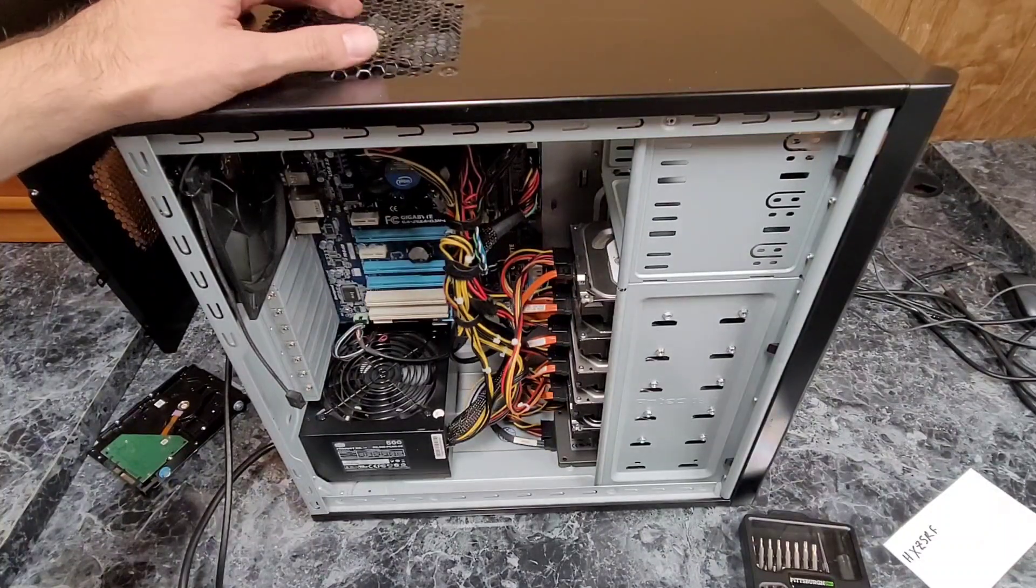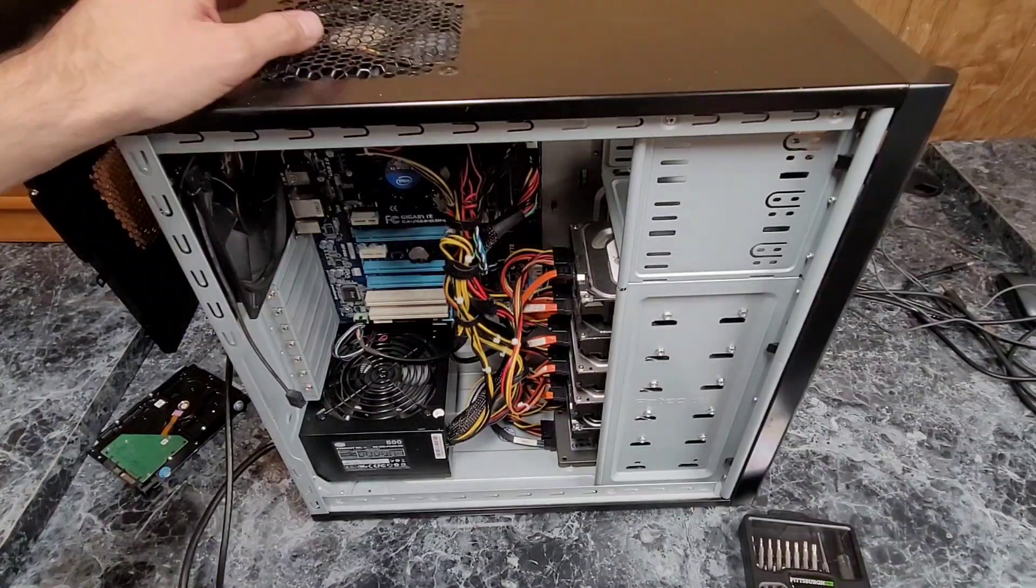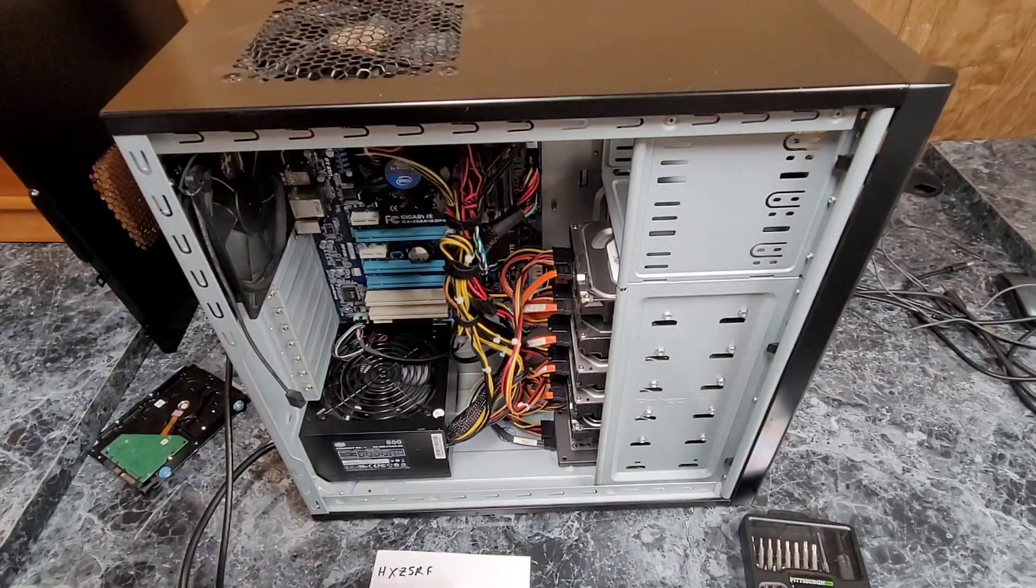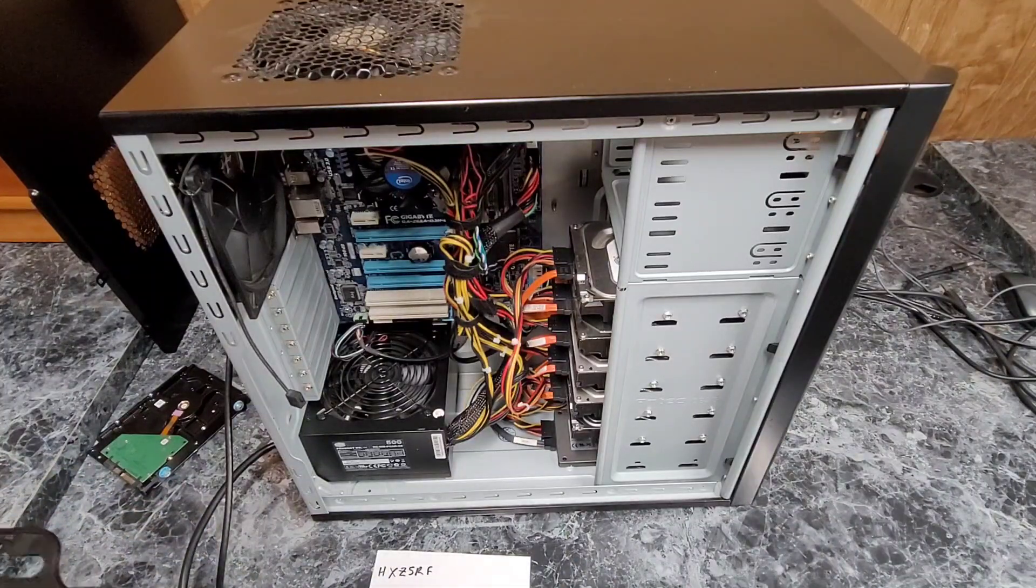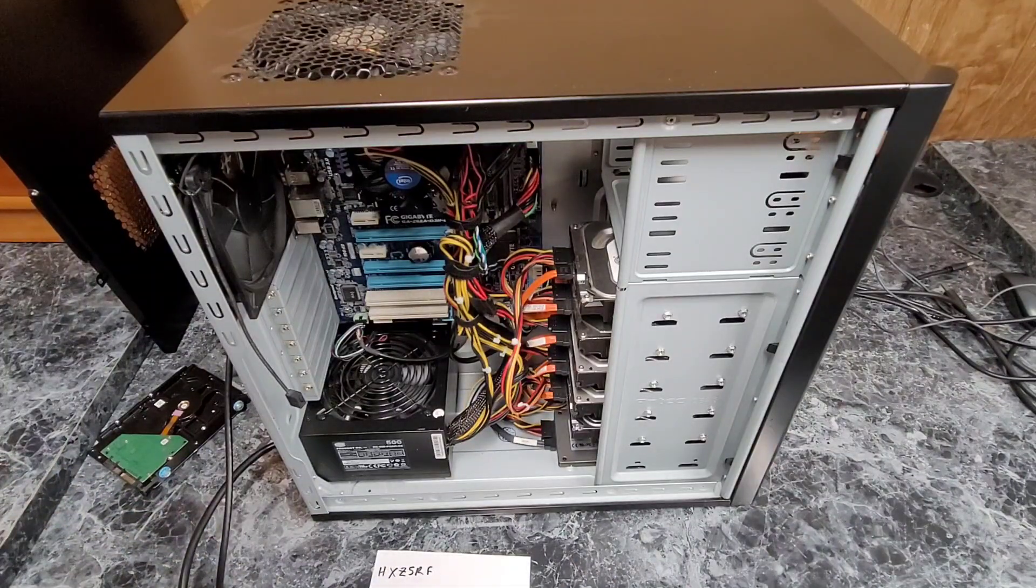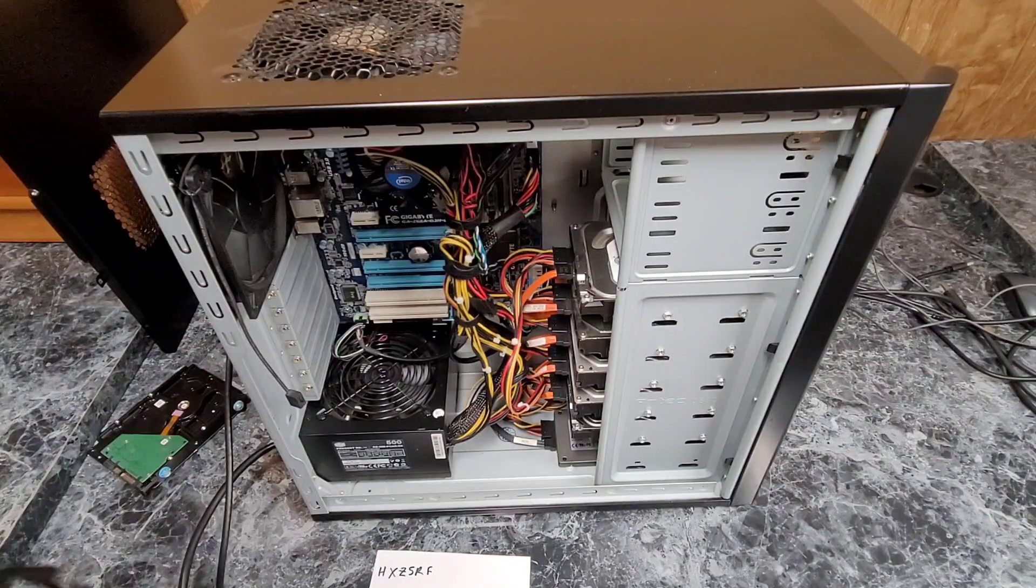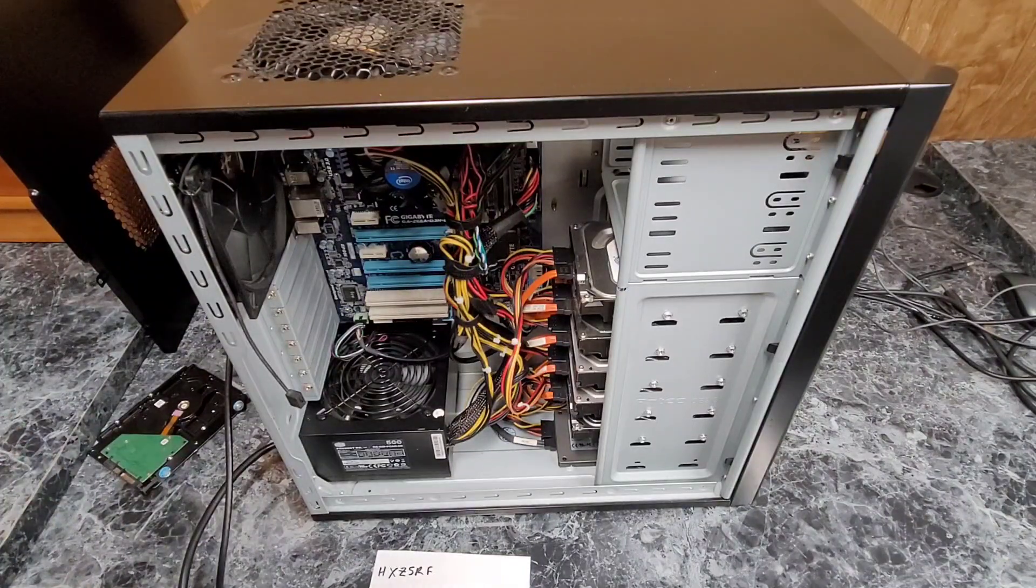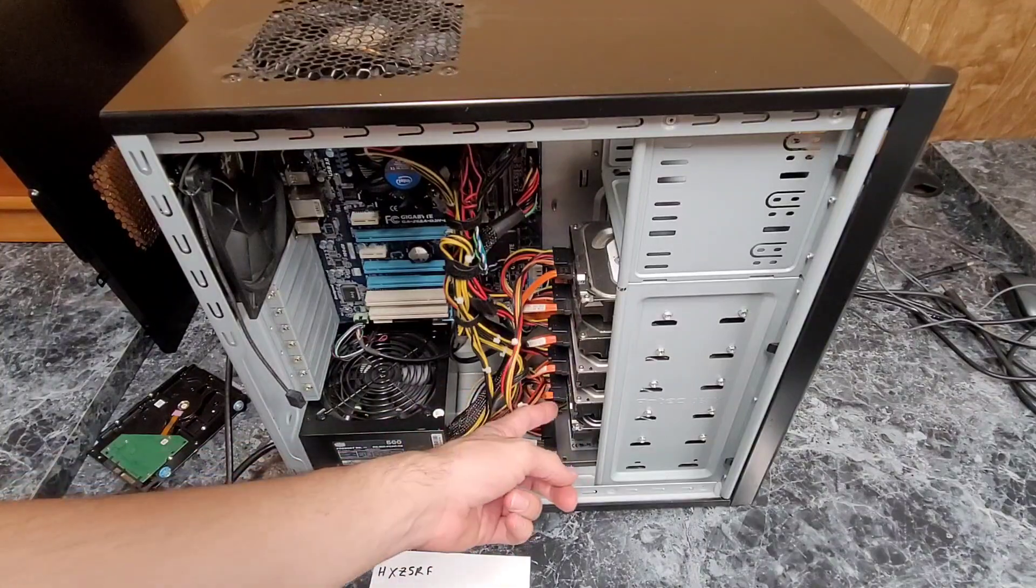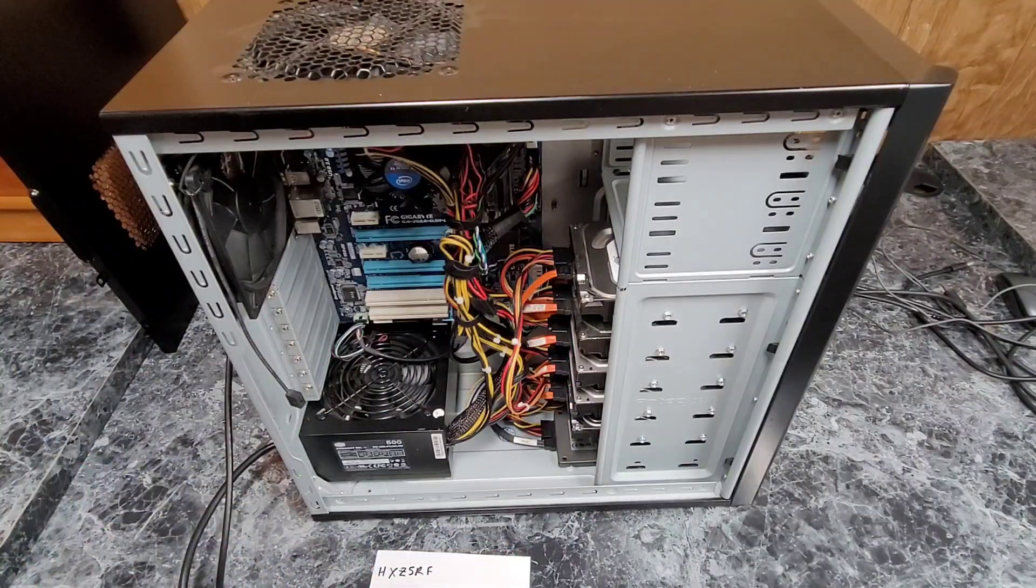One of the two terabyte drives in this backup machine has failed. I have the serial number, but I don't know which drive it is. I know it's a Hitachi, so that's half the problem. The problem is figuring out which one of these three drives in the middle here is the one that failed.